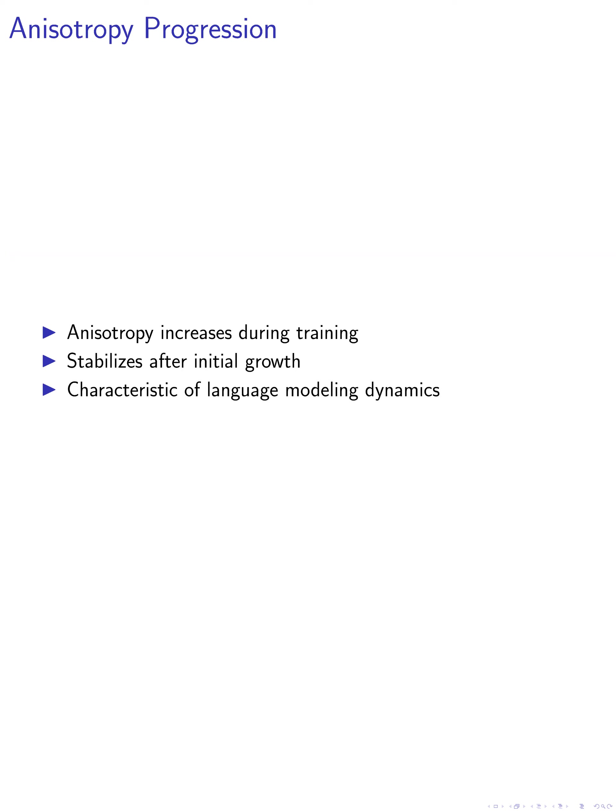We also confirmed that anisotropy increases progressively in the decoders as the training proceeds. Our empirical analysis showed that anisotropy levels consistently grow during the training phases of various decoder models, followed by stabilization. This suggests an inherent characteristic of the language modeling training dynamics.